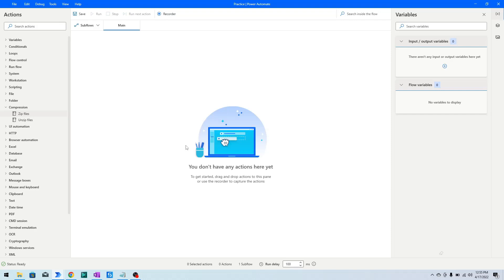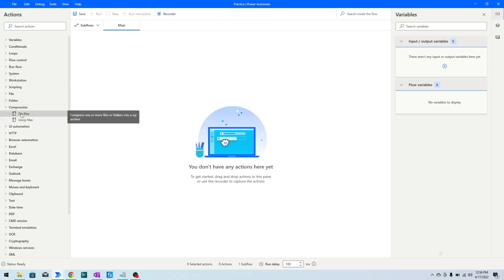Hi guys, welcome to my YouTube channel. In today's video we will learn about compression in Power Automate Desktop. In Power Automate Desktop, under the compression section, you have the Zip Files action.